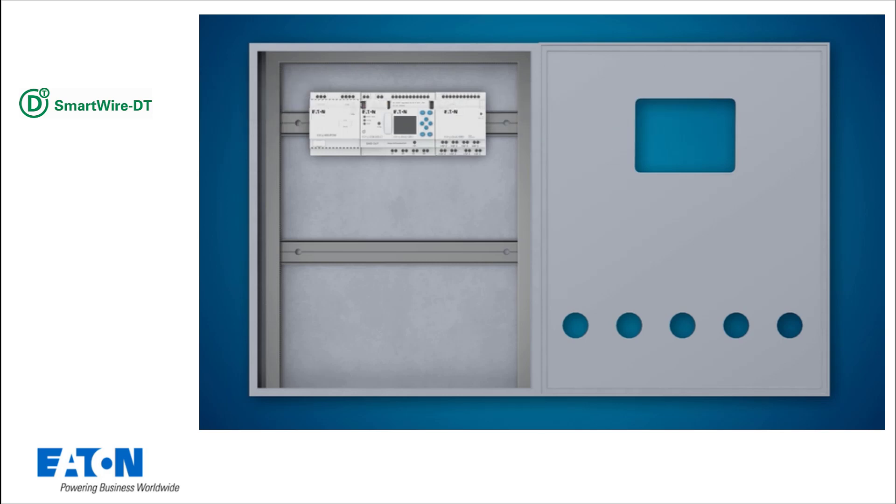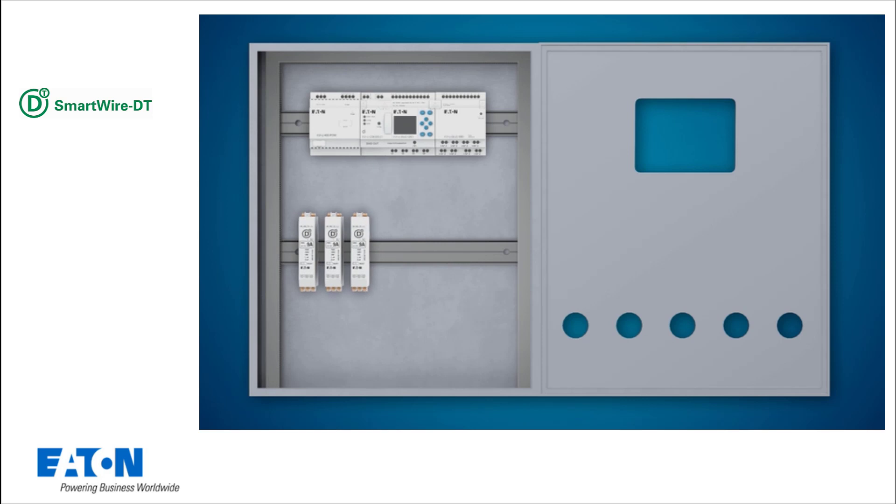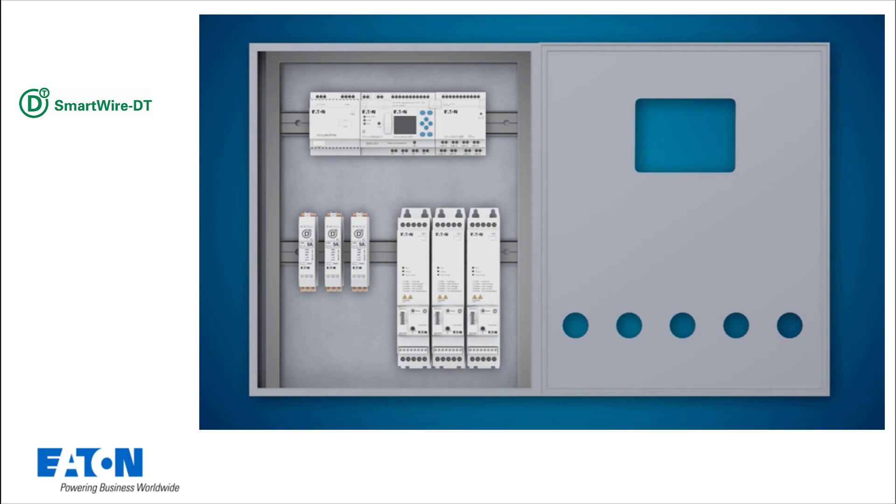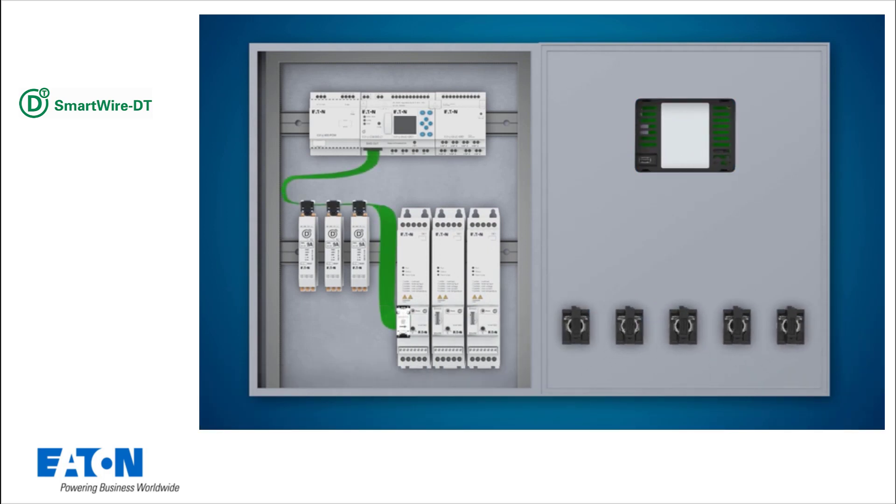The necessary coded connection plugs are inserted on the left and right side of the EasyE4. Three EMS2 electronic motor starters and three DE1 variable speed starters are used. Three multicolor light indicators, a key switch and an on button are installed in the control cabinet door.